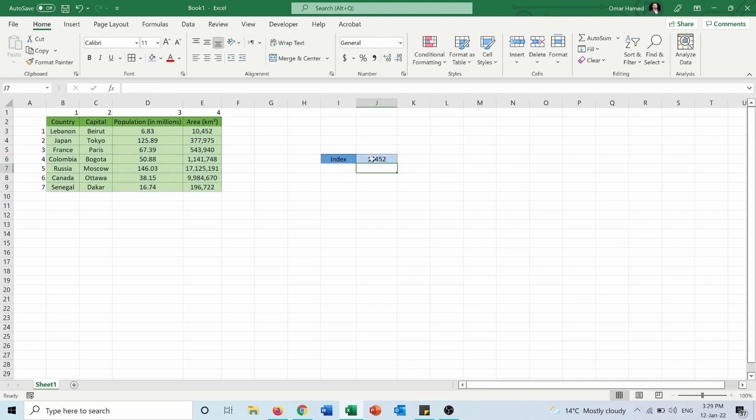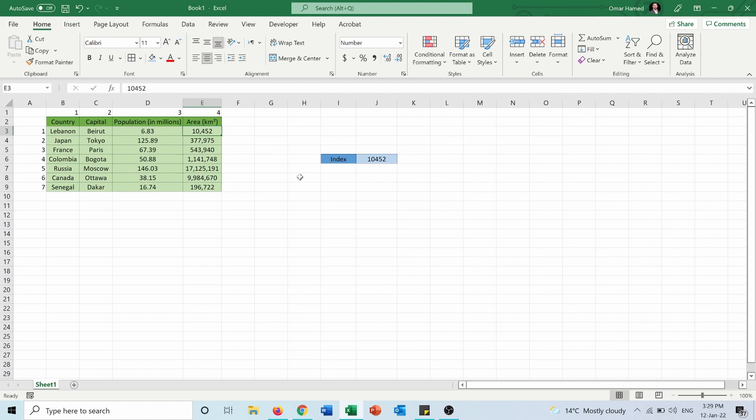So it will return the value of the cell in row one and column four which is the area of Lebanon, 10452 square kilometers. But let's see what happens if we put zero in the column number or in the row number.